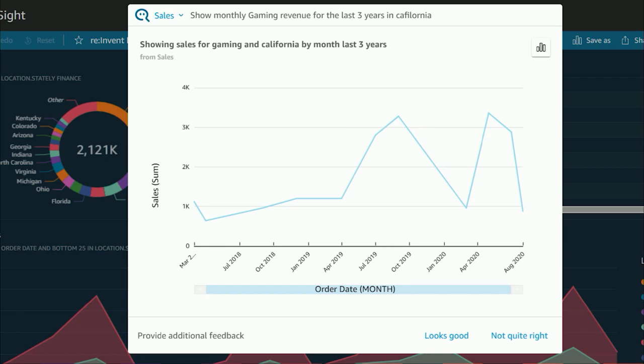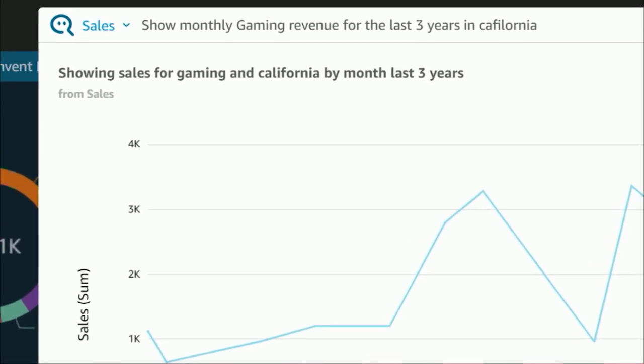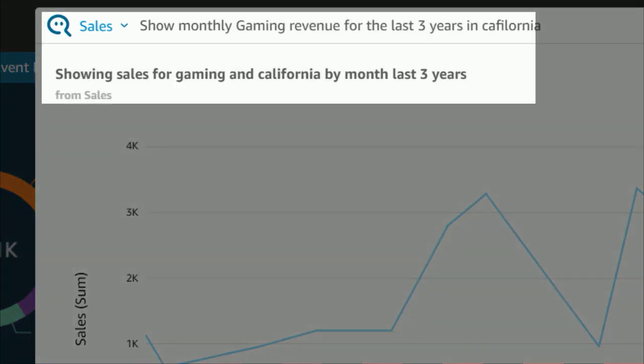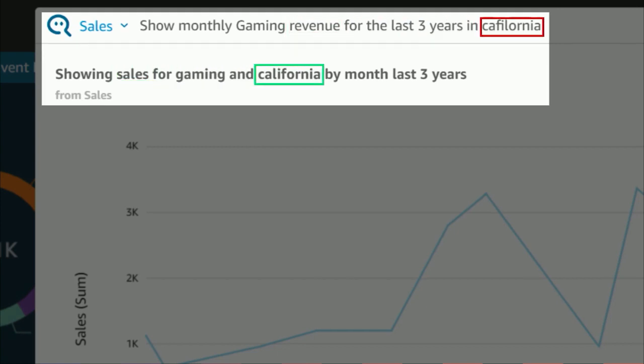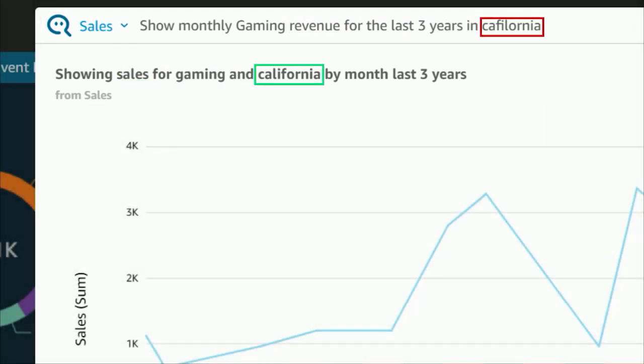Also notice, in my last question, I asked for revenue. Q understood that I meant the sales column in the data and even understood my incorrect spelling of California. Q comes with the built-in dictionary to really understand user intent and context and help get the right answer.